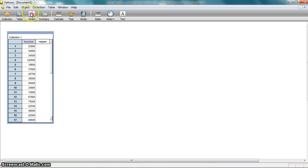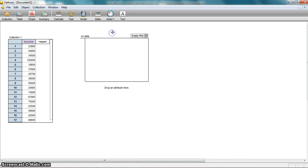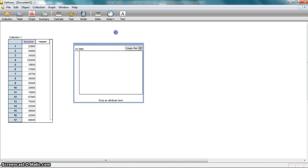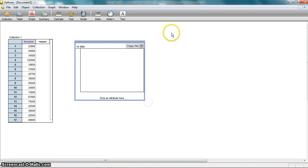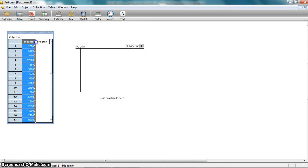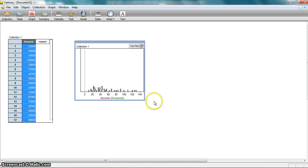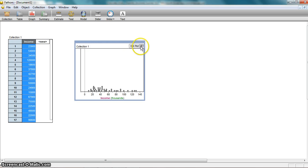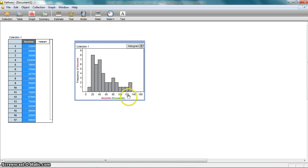The first thing I want to do is create a histogram. I'm going to grab this graph icon from the top and bring it over and drop it into my page. I can move it around and make it bigger or smaller. It's going to say I need to tell this graph what I want to graph — it says drop an attribute here. I'm going to come over to my data collection, grab income, and drag it over and drop it here, and it's going to create a graph for me. It defaults to a dot plot, but I'm going to choose histogram.